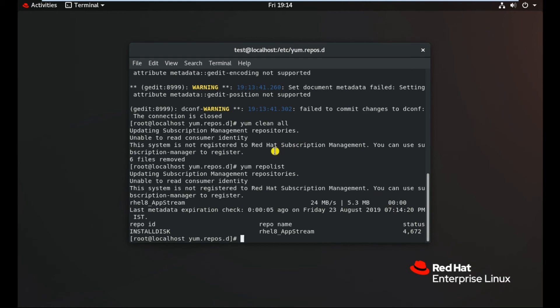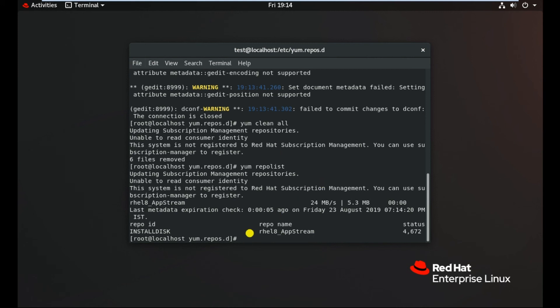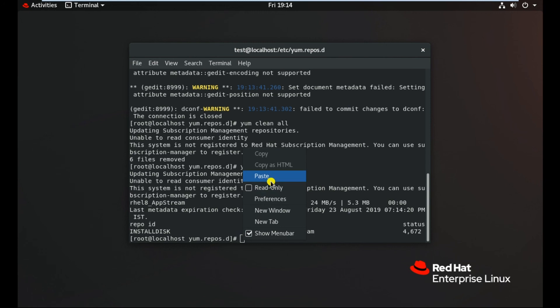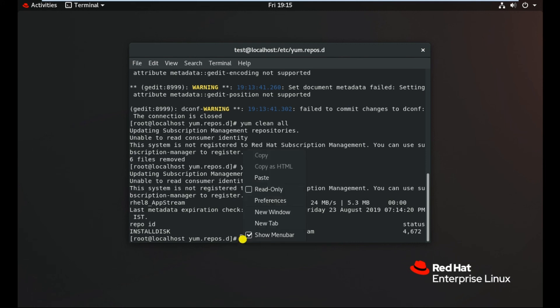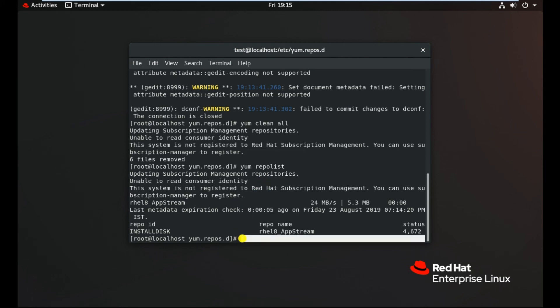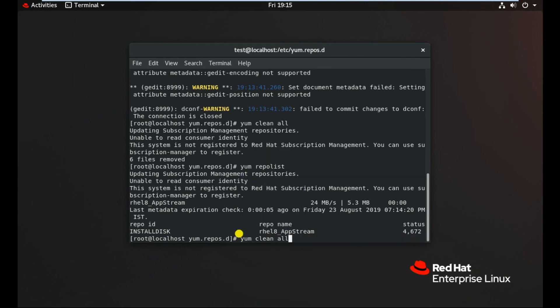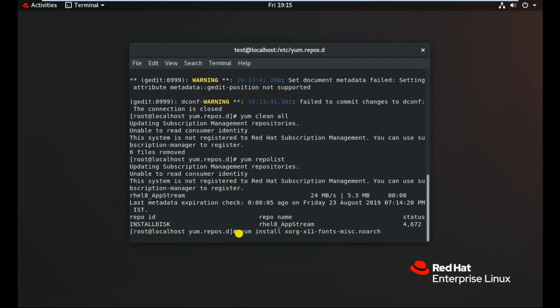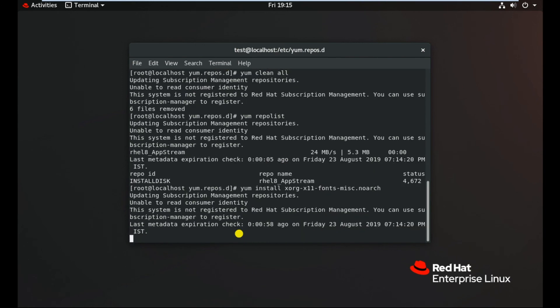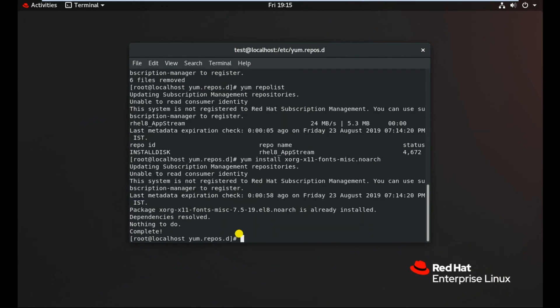For example, if I need to install some package, let me just type a package name. Most of the packages are already available which I want to install, but let me just try with this package. So as you can see here that related to the dependencies, we have already installed the package.